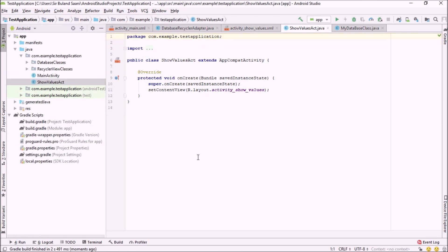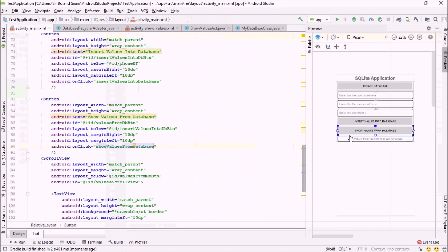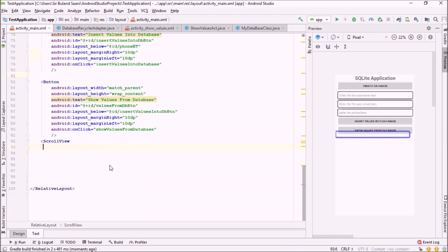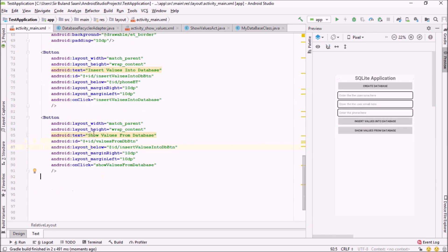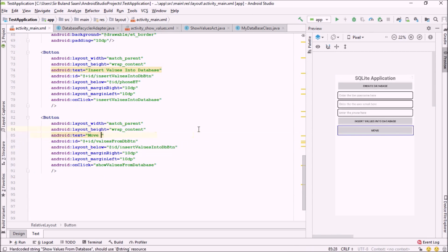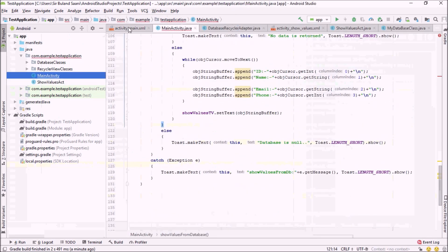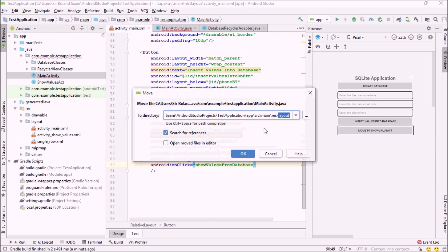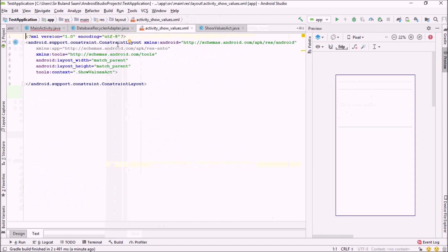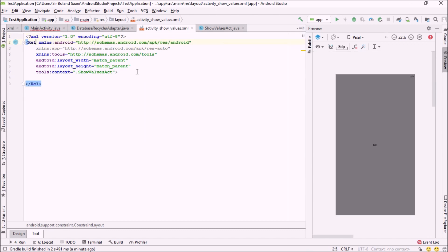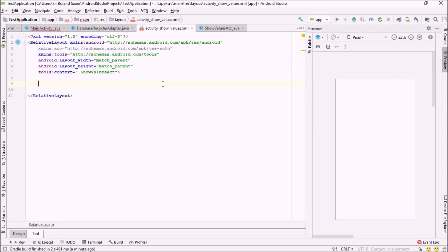The first step is to change the XML we created previously. I'm going to remove the added element, the scroll view, and the text from here. I'll change the text to say 'Move to Show Values Activity.' Then let me get back into our layout folder and change some values in our XML. First, let me change the root layout, which is a RelativeLayout.